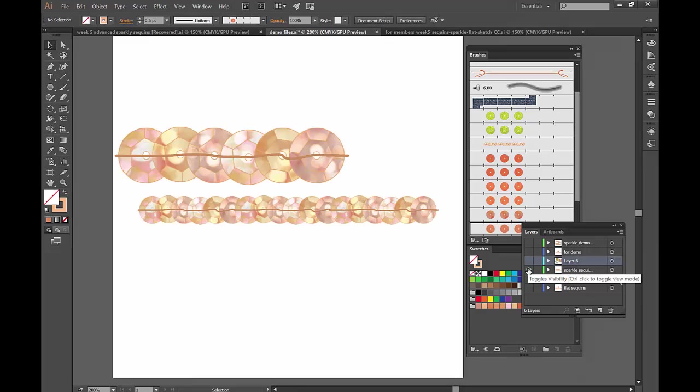And then the advanced part comes in when we are going to finally use components that you can scan in. So you can scan in foils, you can scan in whatever sparkles.